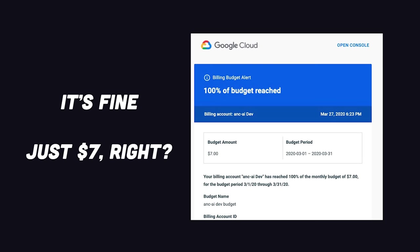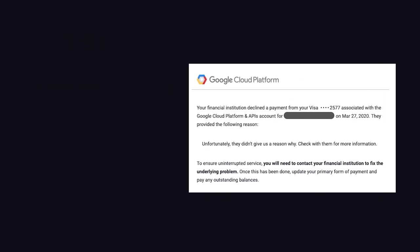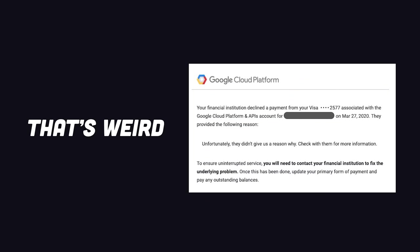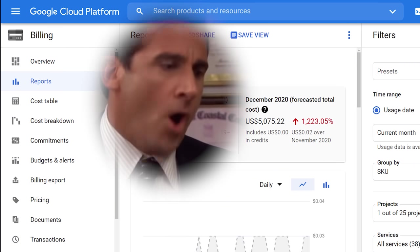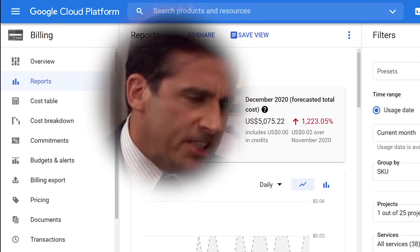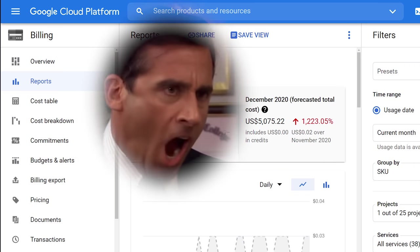Oh no. The next email tells us our $7 budget has been exceeded. The third email tells us our credit card was declined. I wonder why that would be. Let's open the billing panel in Google Cloud. No! God! Please! No!